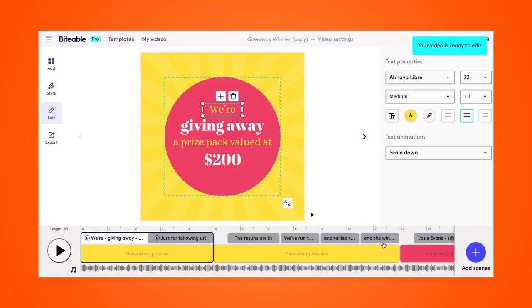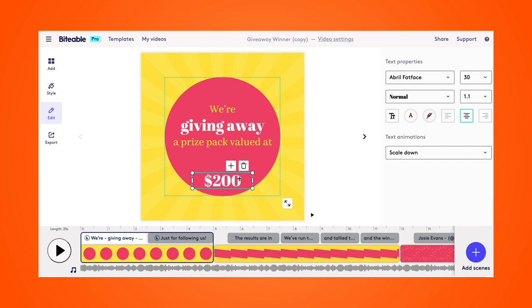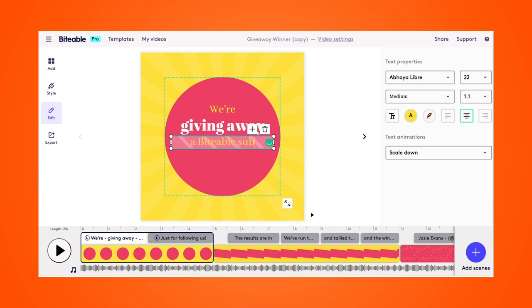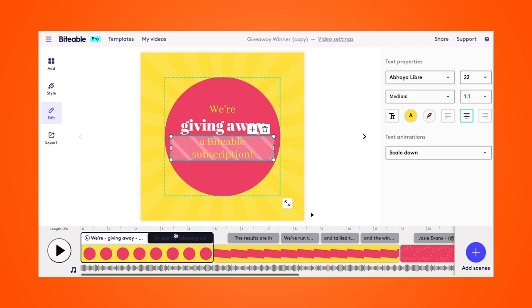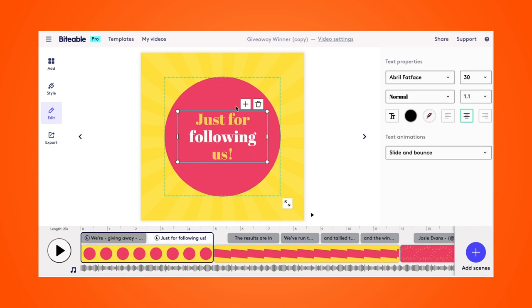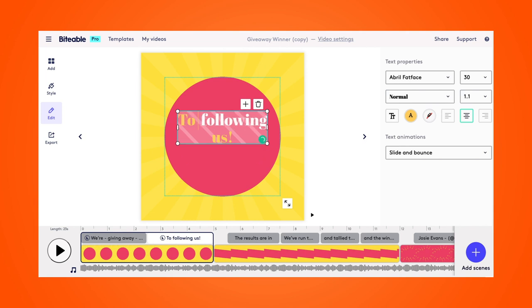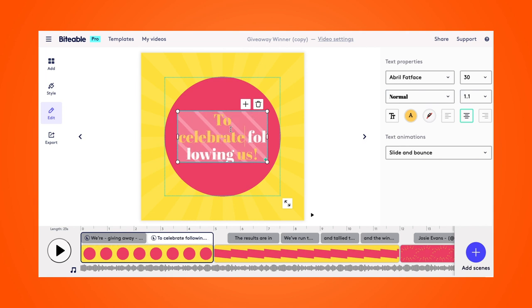So this is where we'll be able to make all of our changes to the template. I'm going to start off by deleting this last line of text here and then editing this to reflect the giveaway that we're going to be hosting, which is giving away a free Biteable subscription. This is just hypothetical. And then we'll write the reason for our giveaway, which is in this case to celebrate 20,000 followers. So we'll just pop that text in here.